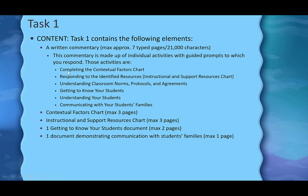Those activities are: completing the contextual factors chart; responding to the identified resources, which means creating and then responding to the instructional and support resources chart; understanding classroom norms, protocols, and agreements; getting to know your students; understanding your students; and communicating with your students' families. There will be a series of prompts asking you to answer questions and focus on students, and all of those responses should add up to 21,000 characters.